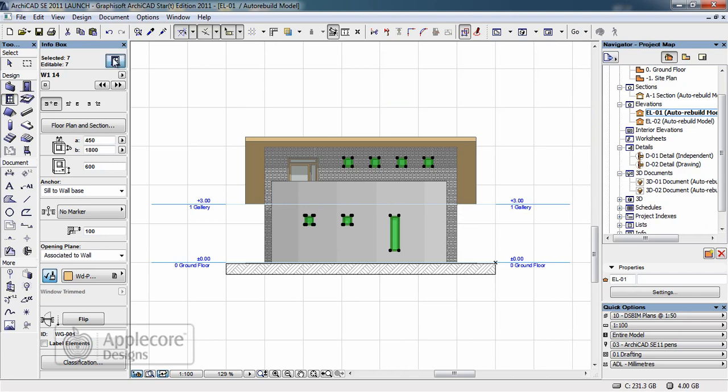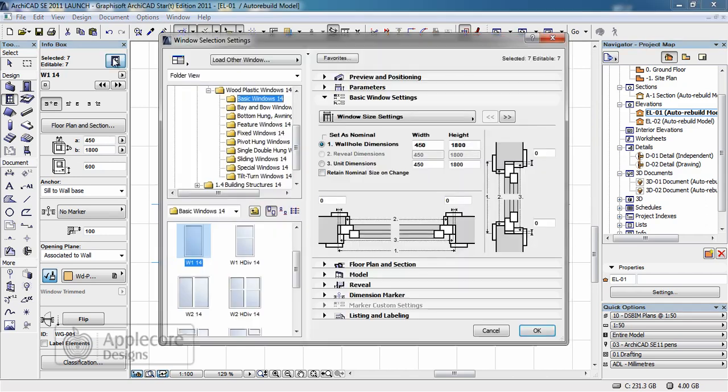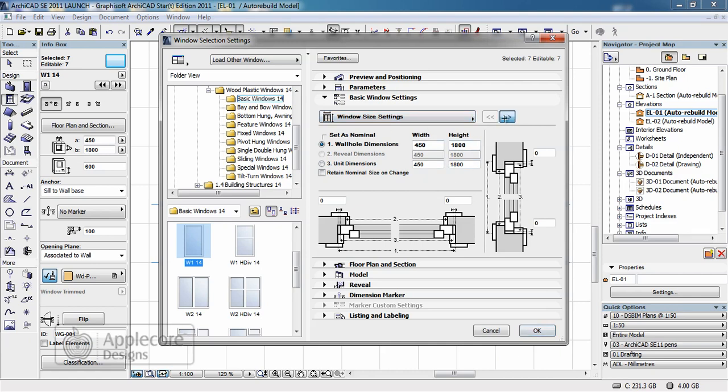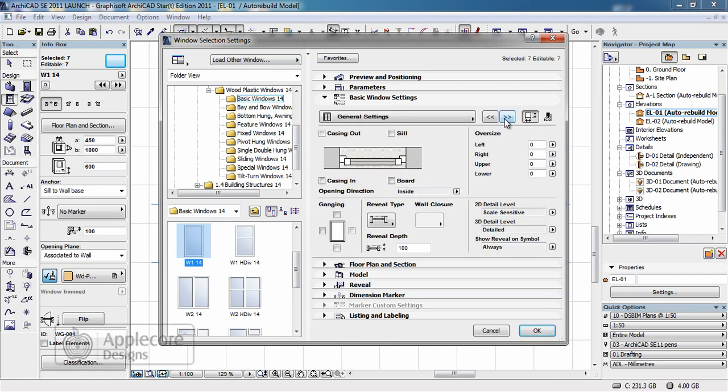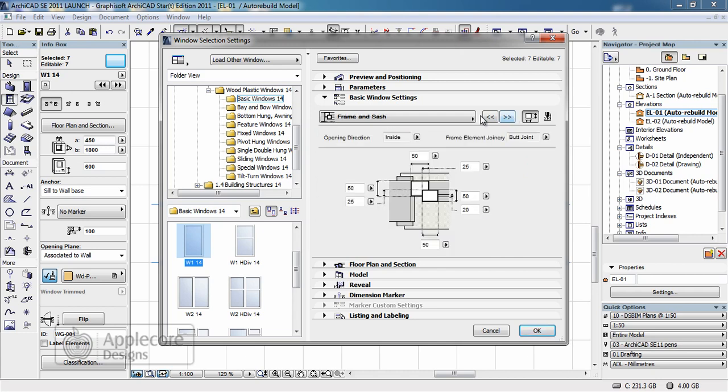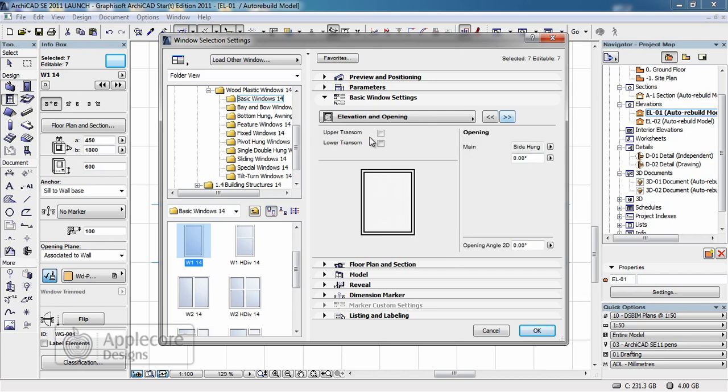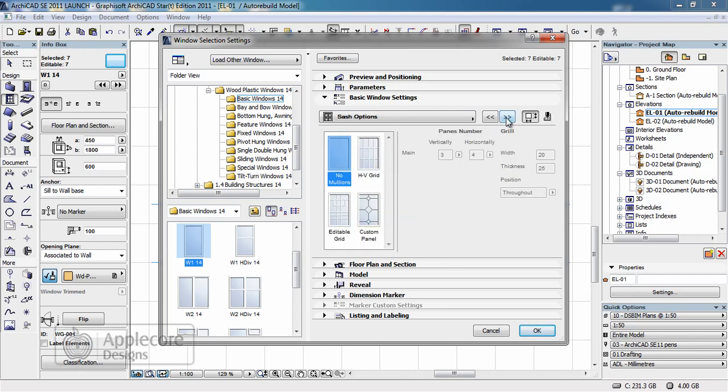I can now drop into the settings and take a look at some of the advanced parameters. Initially the width is already set but if I skip through I can choose things like I want to apply a sill and a board. I may choose to redefine the size of the frame and the sash content, apply an upper or lower transom or change the sash options.